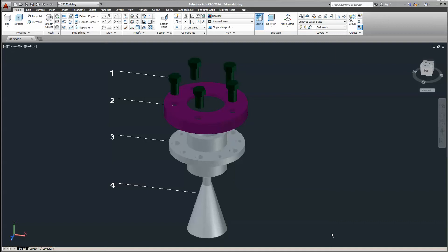Hello everybody, today I will try to explain the hardest part of the project — how this generator spins, how the rotor spins around the stator to produce electric current. You can see on this image this is an AutoCAD design project, so I will explain each part of this shaft mechanism and how I got each of those parts and connected them to work in the right order for our generator.